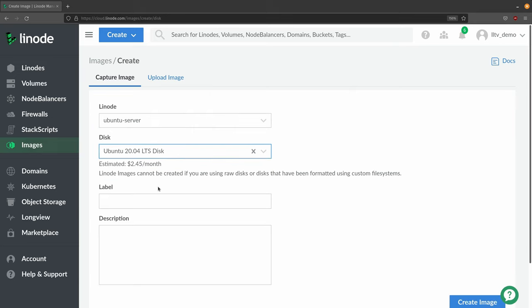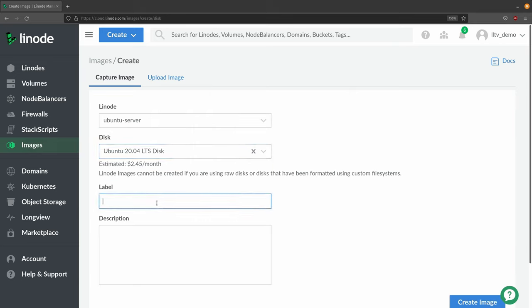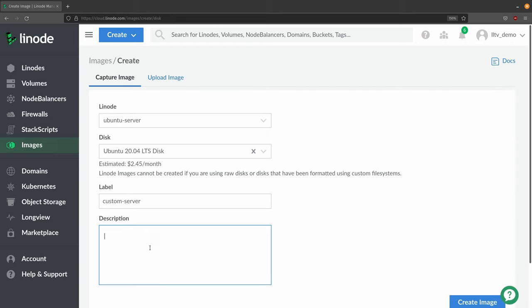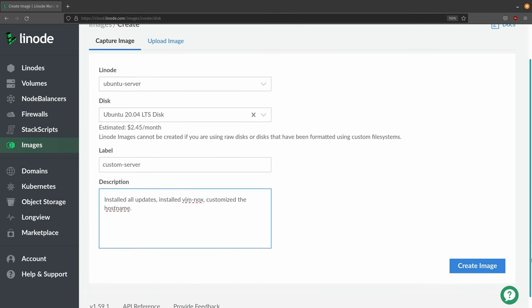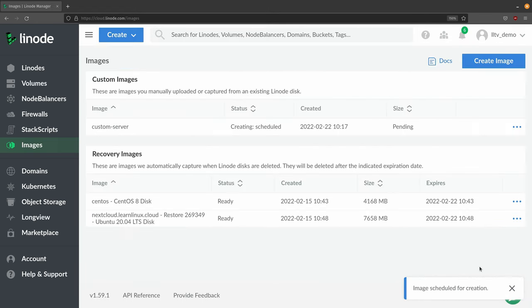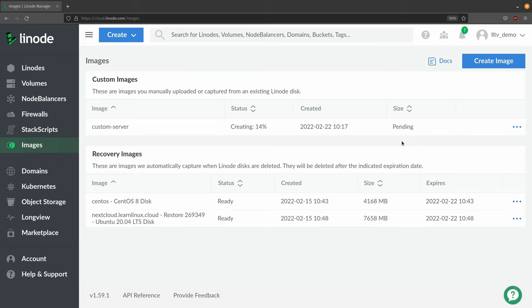Then we'll select the disk - we only have one option. For the label, I'm going to call it custom server. In the description, you can put some notes about what your image contains and what changes you've made, so someone who looks at this might understand better what your image intends to do. I'm going to write some notes here. I installed the Vim Knox package, which is my favorite package for Vim, and I also customized the hostname. Now I'll click create image. It's scheduled for creation, so I'll just wait for that to become ready.